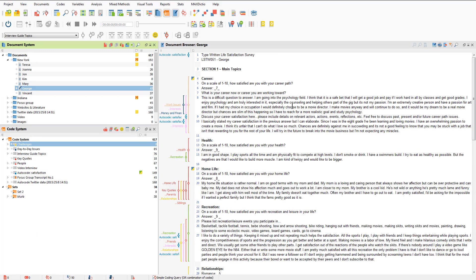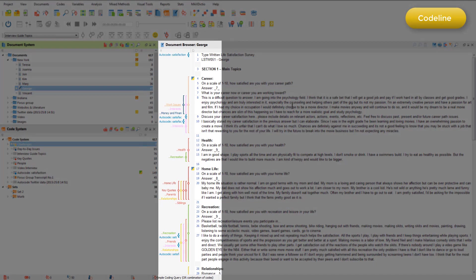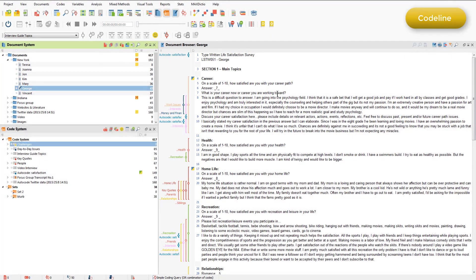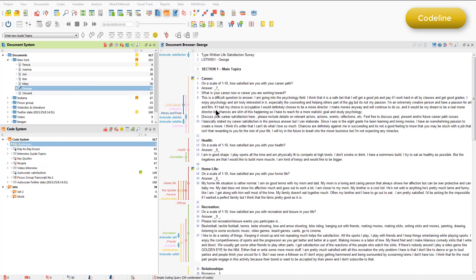The code line is a chart that visualizes how coded segments have been applied to paragraphs throughout one document. Like the document portrait chart, the code line relies on having previously applied color to codes. You can see at the moment we're looking at George's interview transcript, and various colors have been applied to the codes as is visualized in the margin view. So I'll just open up the code line on George. I'll just accept the default for now. I'll talk about some of those options shortly.